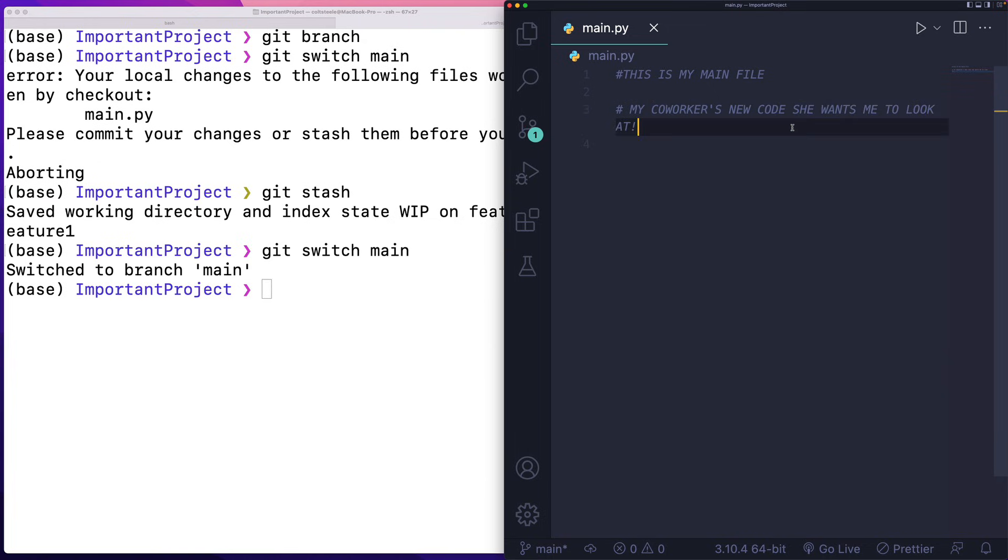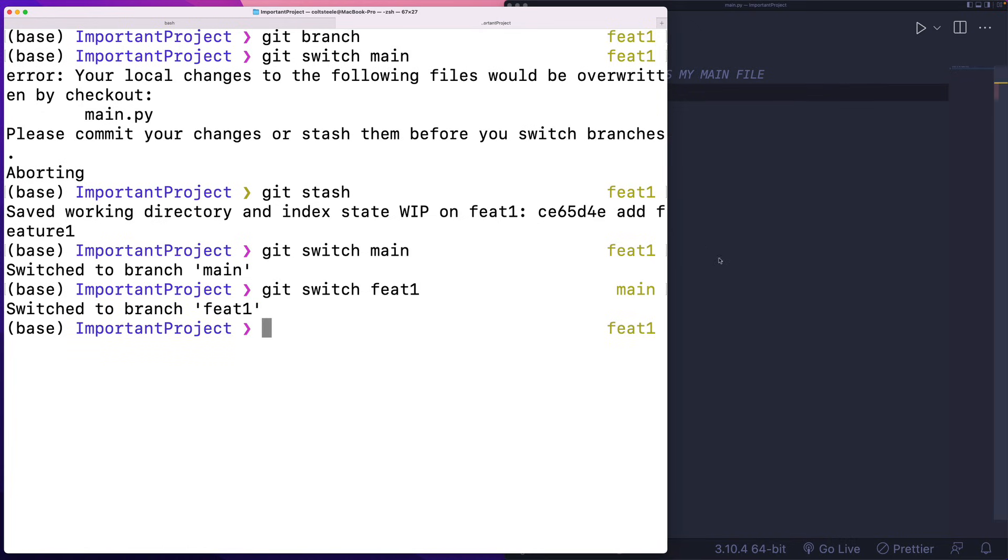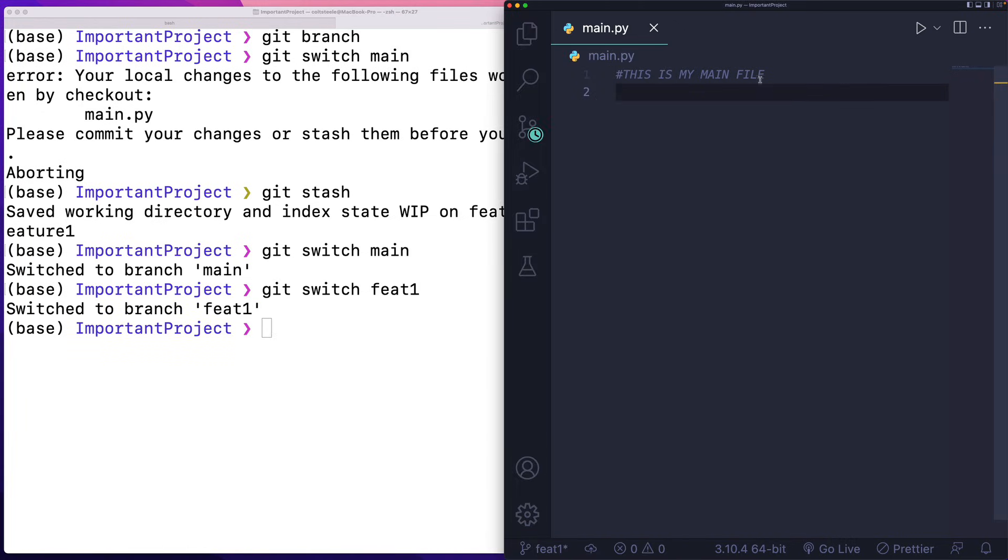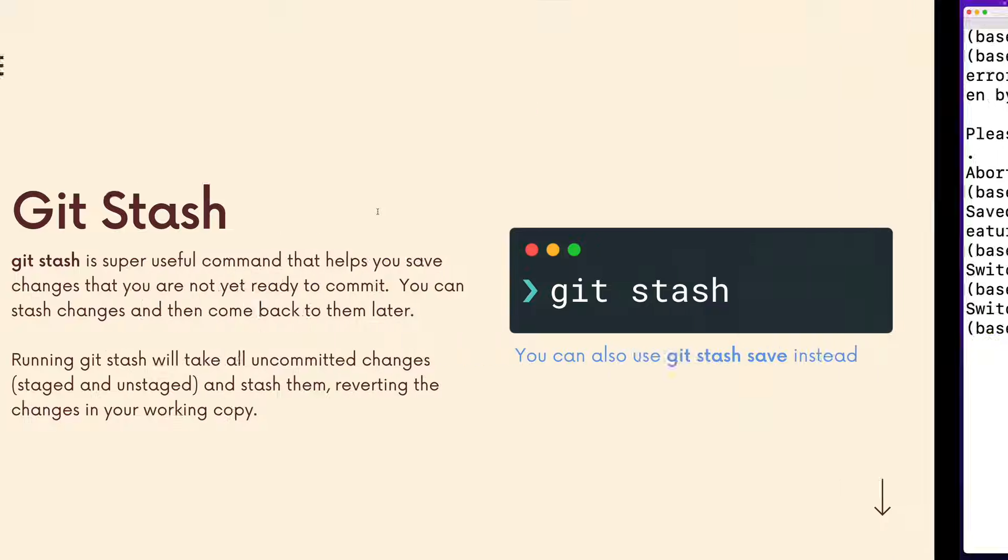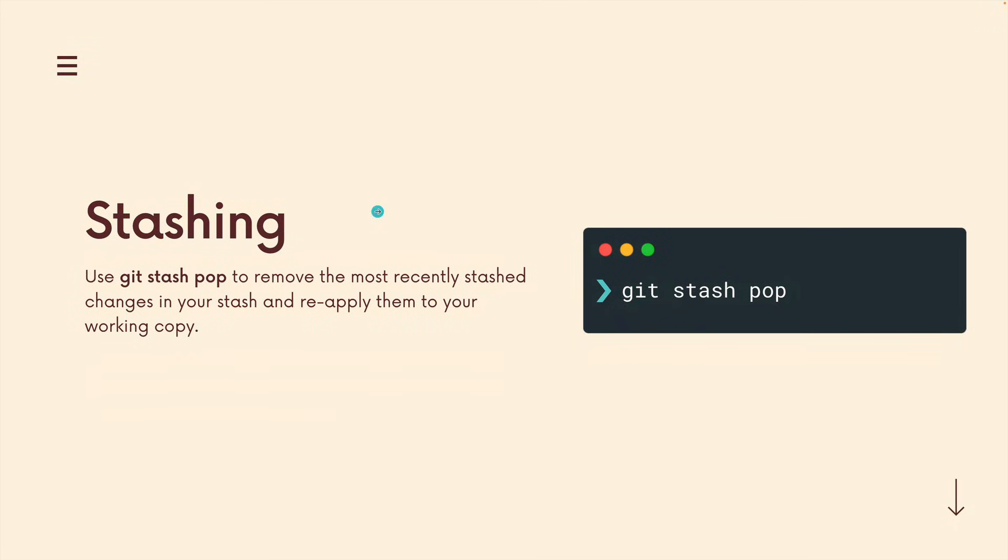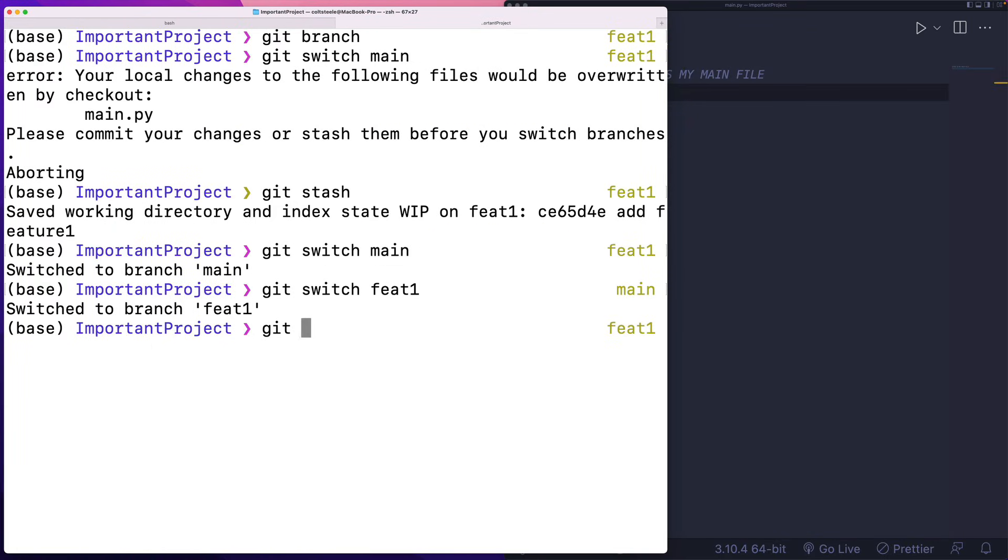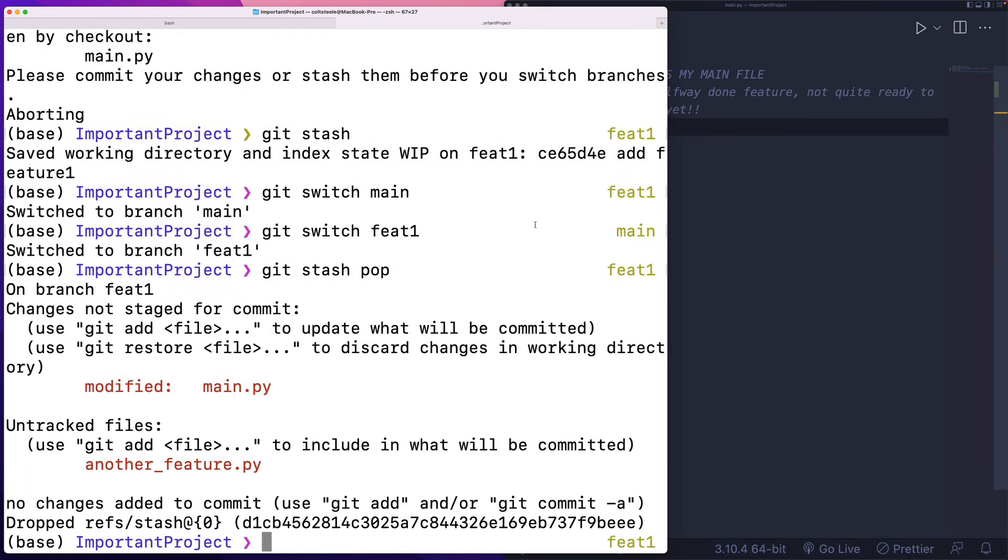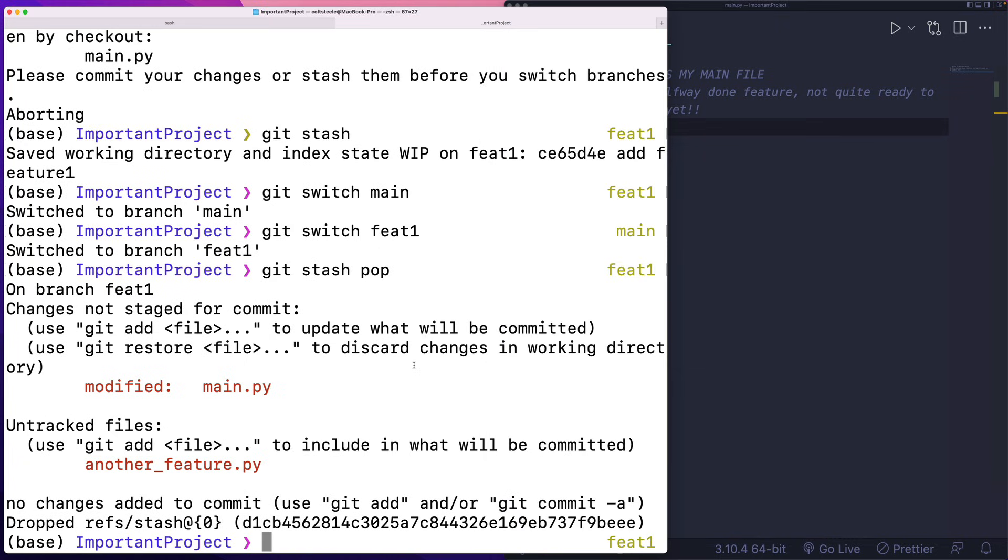Let's say I'm happy with it. It looks great. Now I'm ready to go back to my feet one branch. And I want those changes that I stashed away. I'm ready to keep working. How do I get those changes? I use git stash pop. At least this is one option. This will remove the most recently stashed change or changes and reapply it to my working copy. So git stash pop, just like that. And look at those changes added back in. It's like magic. I never committed anything, but I still was able to retrieve those changes.